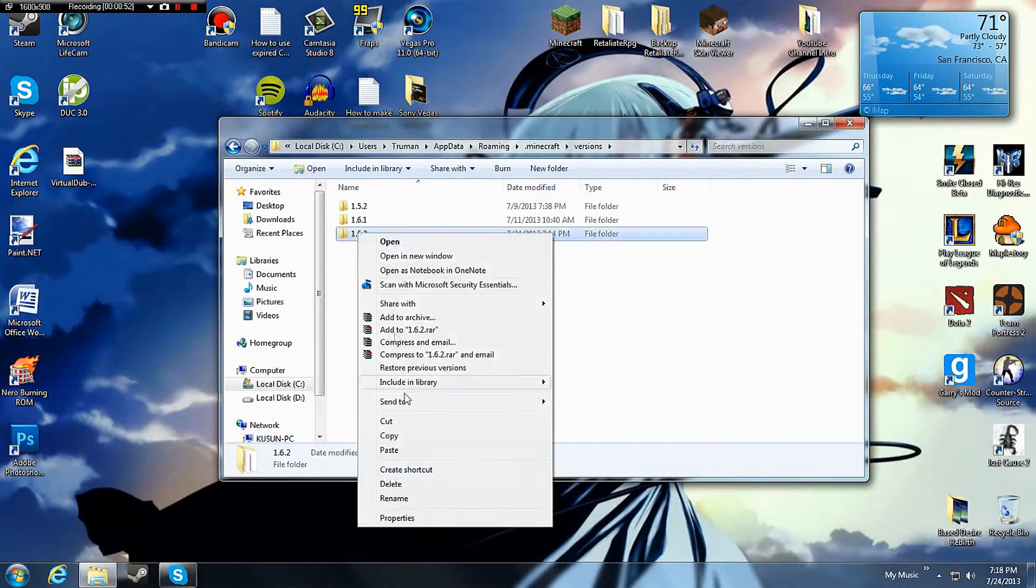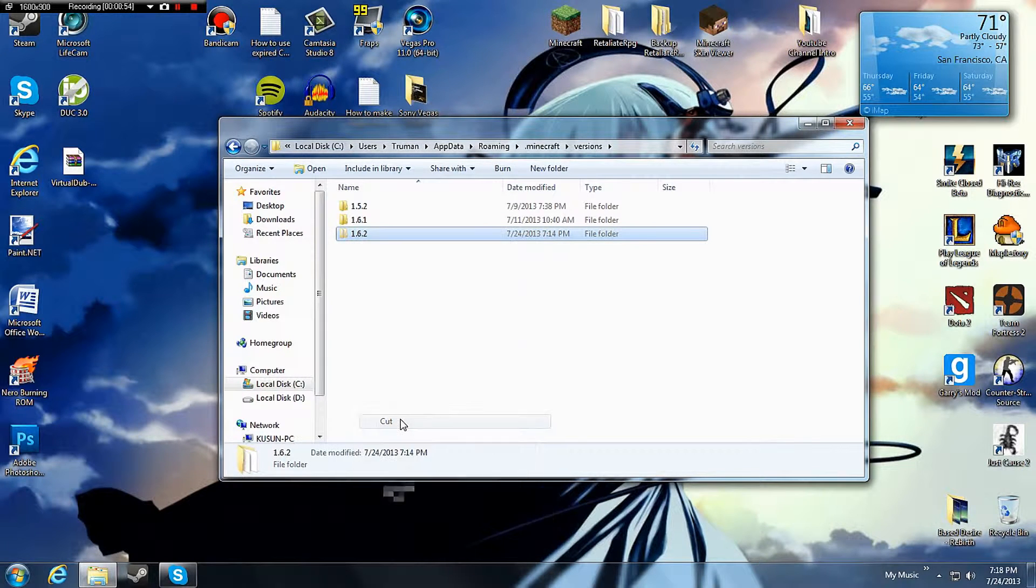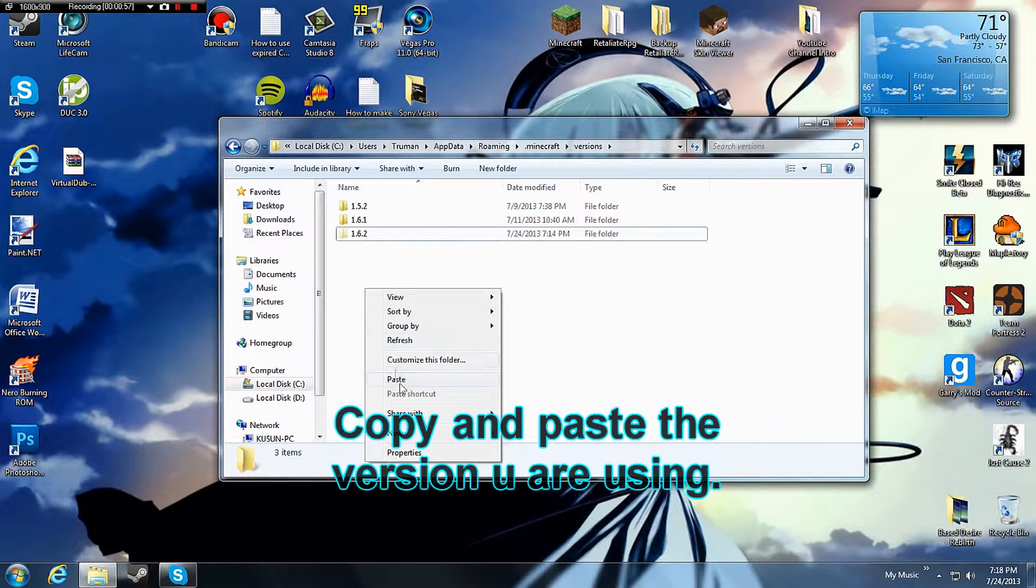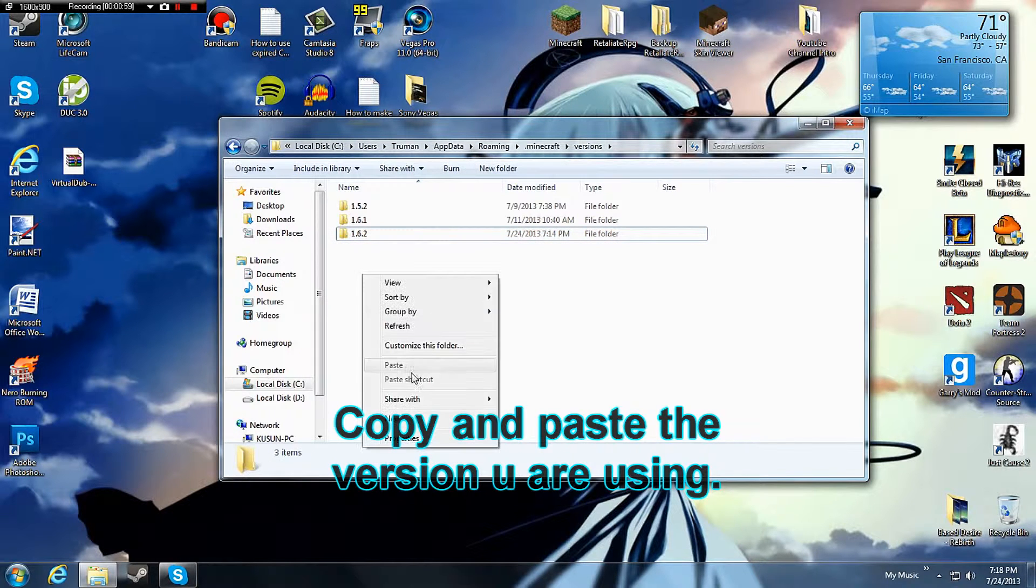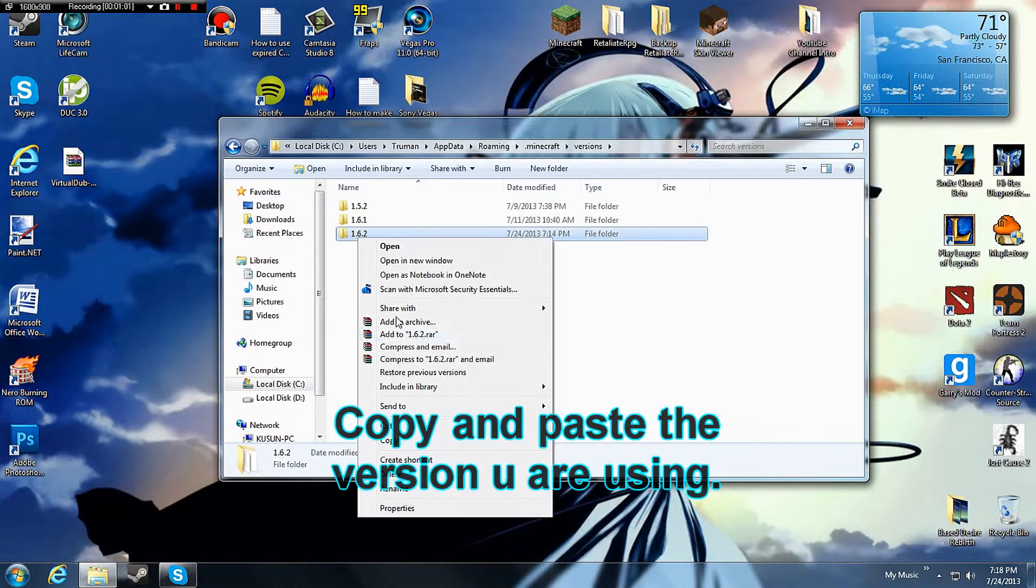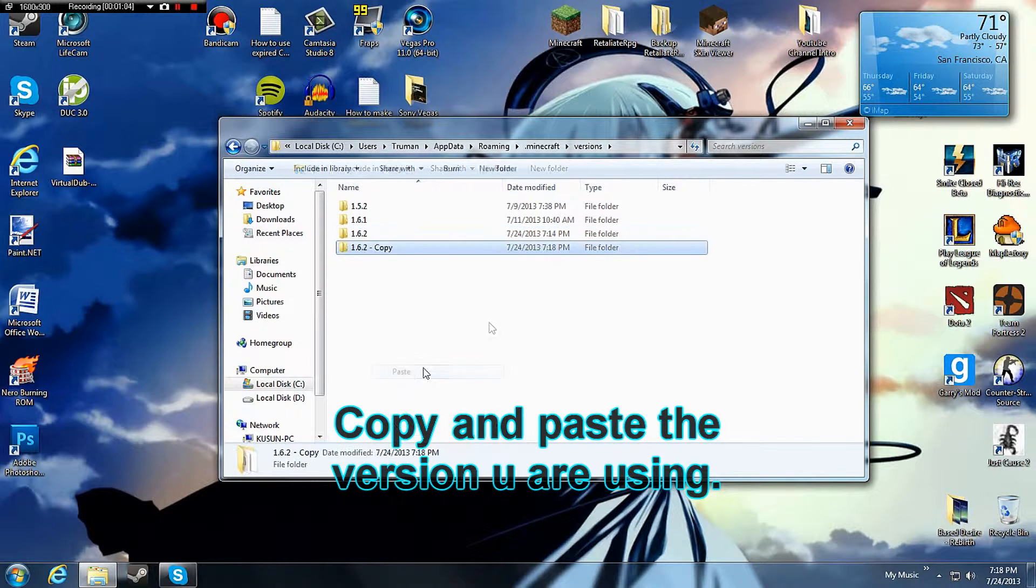Copy 1.6.2 because that is our version. My bad. Copy and paste it.